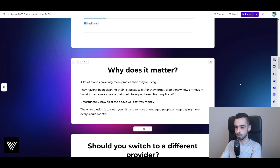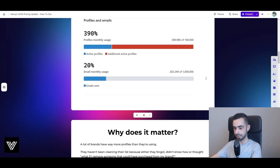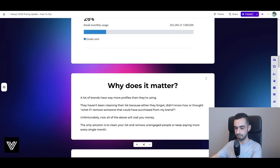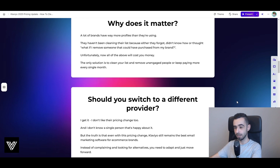Why does it matter? A lot of brands have way more active profiles than they're actually using, and if you haven't been cleaning your list for a while, your Klaviyo billing might look just like this. Brands haven't been cleaning because they forgot, didn't know how, or worried about removing someone who might have purchased. Unfortunately, all of those reasons are now going to cost you money. The only solution is to clean your list and remove unengaged people — otherwise you'll just keep paying more every single month.